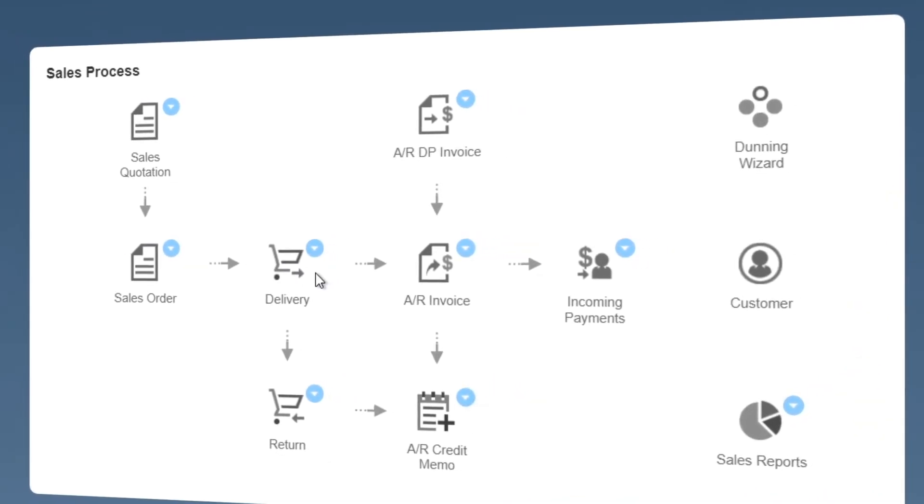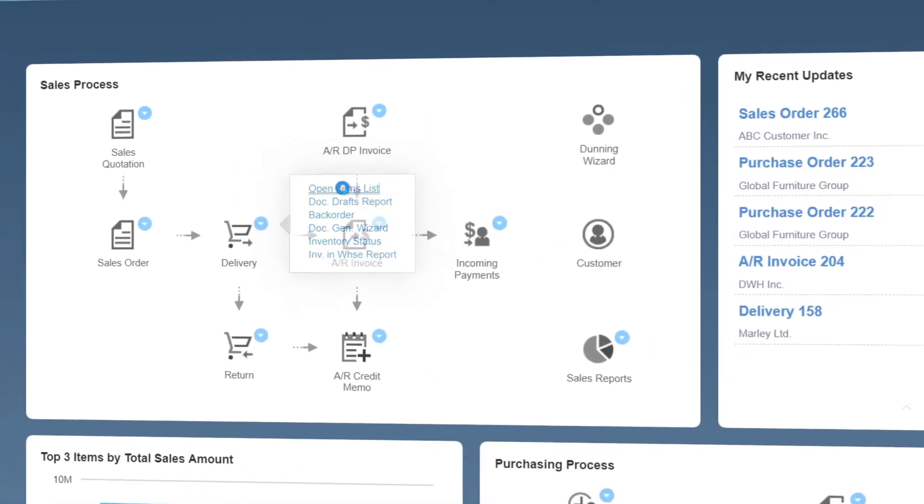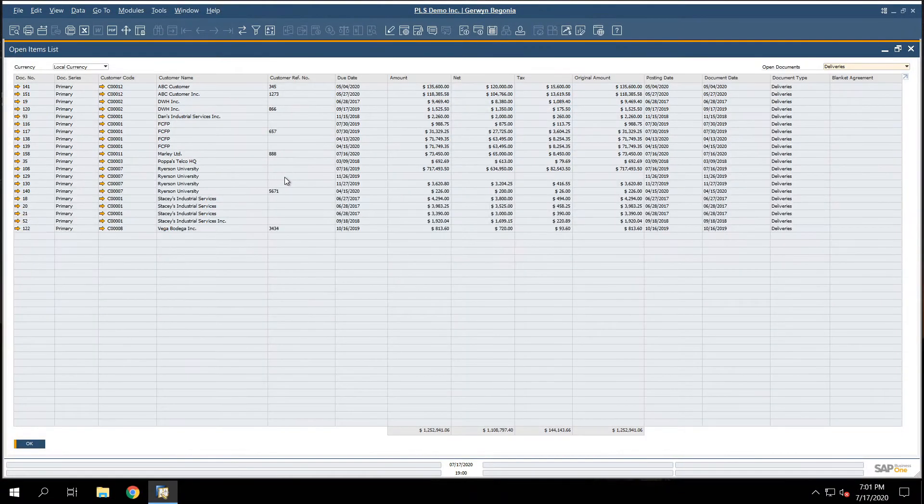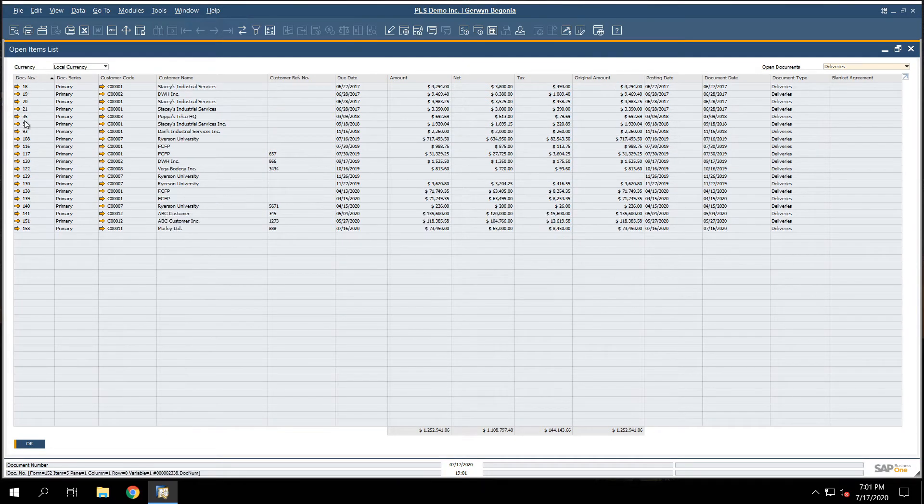For example, in the drop-down list for the delivery object, we can run an open items list report. This report shows all the deliveries that have been processed but not yet invoiced.